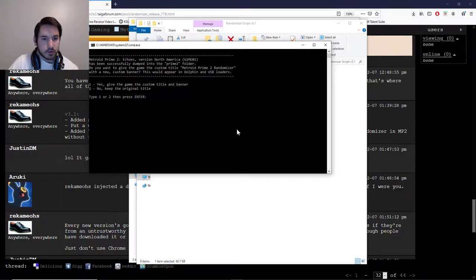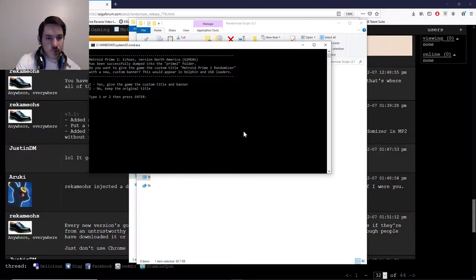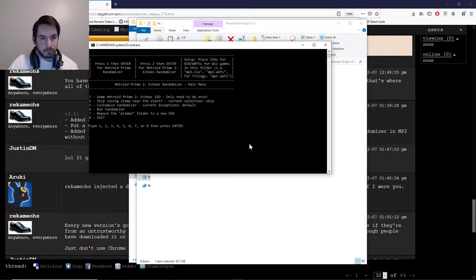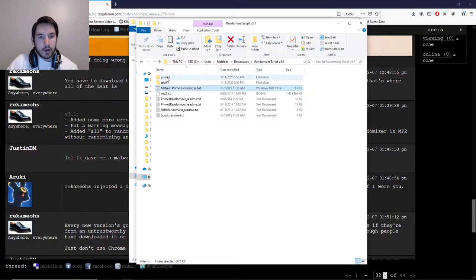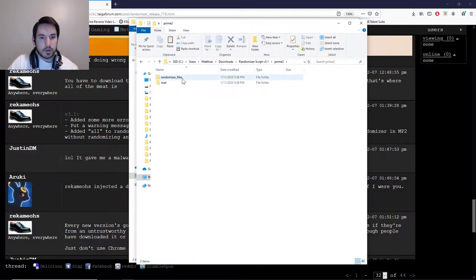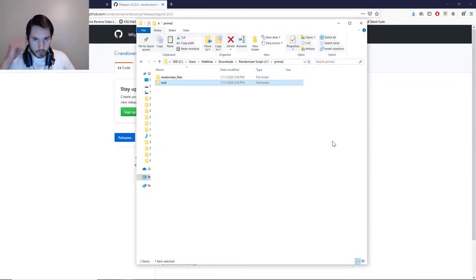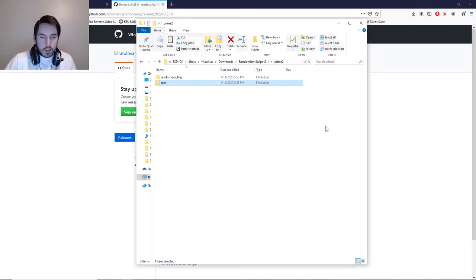Extract the contents and let it do its thing. You can do whatever you want on this part — it doesn't matter. I'm just going to press 2 to keep the original title, and then press 8 for exit and close that. This extracted the ISO into a Prime 2 folder with randomizer files and root. The root folder is what you're going to want to edit. But before you do that, there is one more thing you need to download.